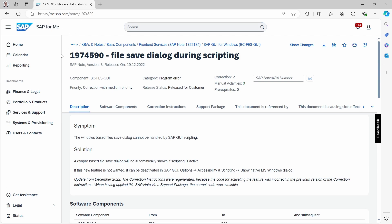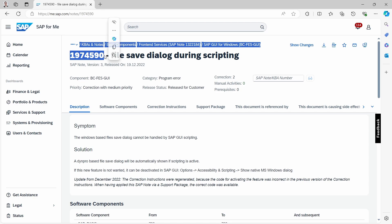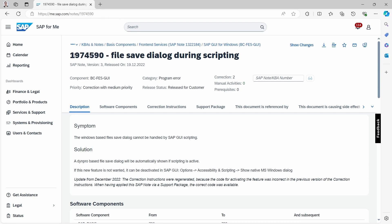I will also put the link in the video description because here right now, your file save dialog during scripting will be shown, will be used. And therefore, you have to implement this SAP note to have it available.